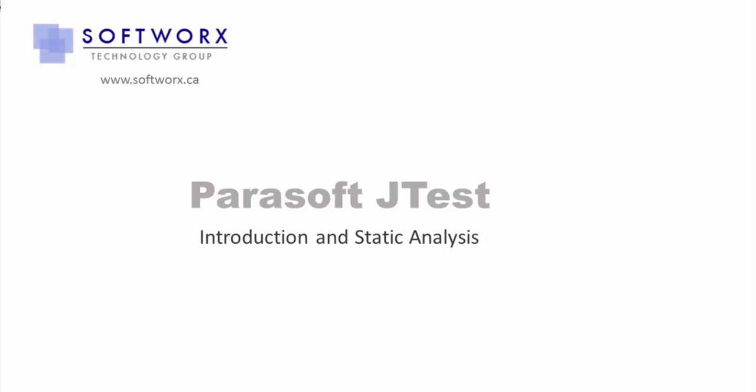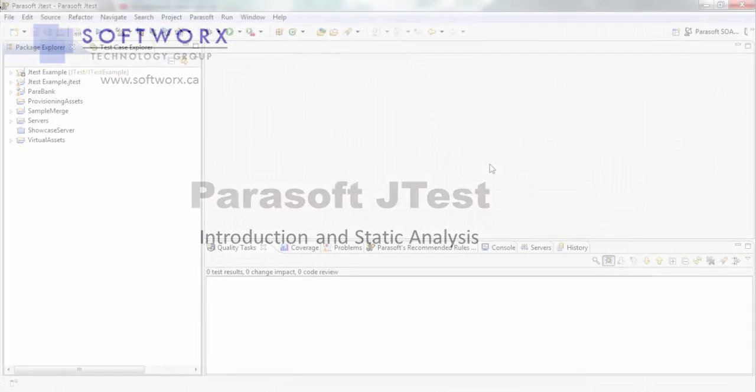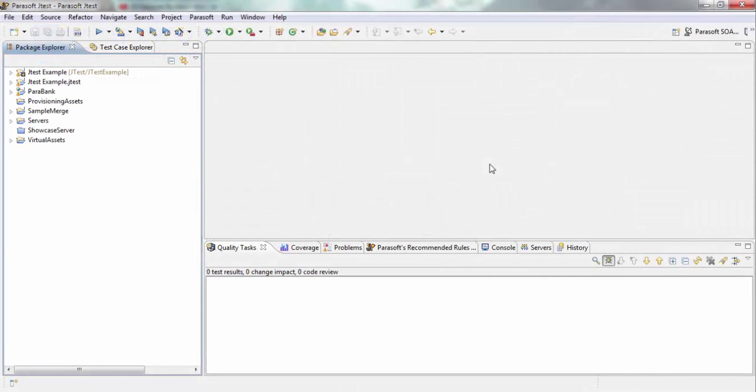In this video, I'm going to introduce Parasoft JTest and go over how you can validate and test your code using static analysis. This is the user interface for Parasoft JTest.